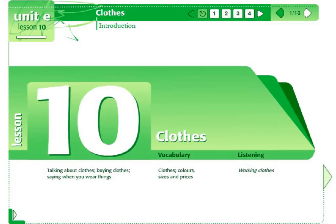When we open the lesson, the first page is displayed, showing brief information on the contents of that lesson. Today we are going to look at the lesson on clothes, colours, sizes and prices. The focus of the lesson is to practice and learn vocabulary, but also listening, reading and grammar connected with this area of vocabulary.